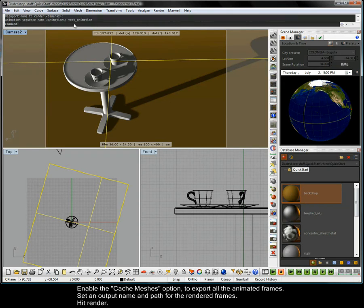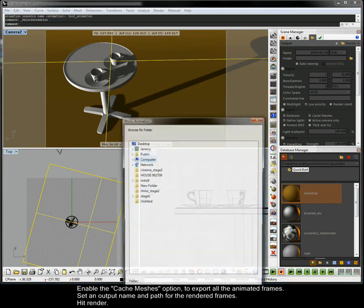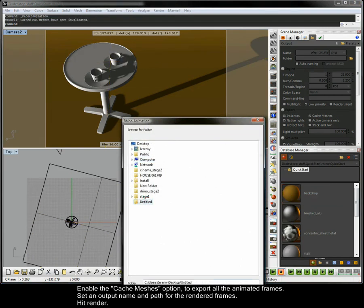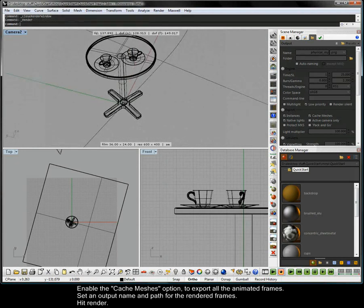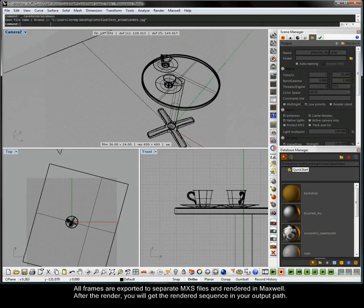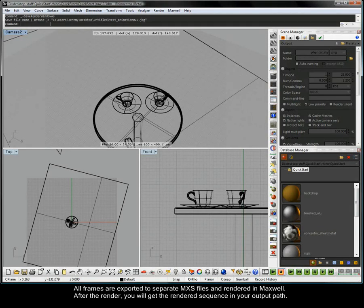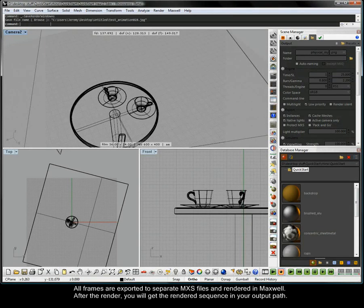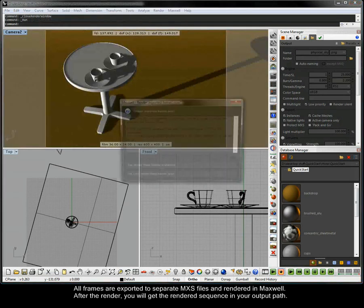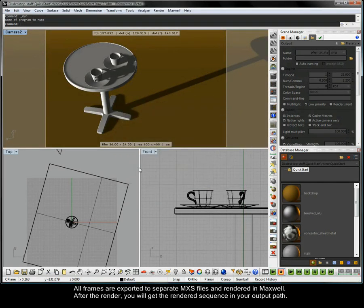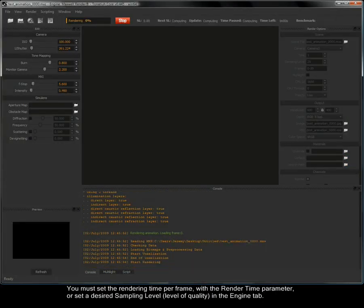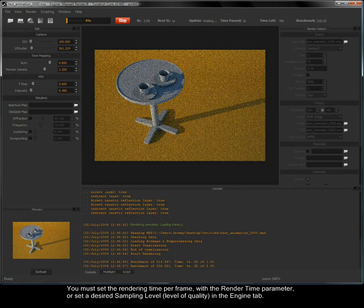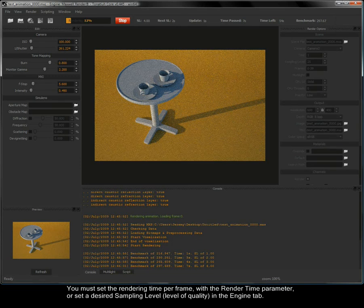Enable the Catch Meshes option to export all the animated frames. Set an output name and path for the rendered frames. Hit render. All frames are exported to separate MXS files and rendered in Maxwell. After the render you will get the rendered sequence in your output path. You must set the rendering time per frame with the render time parameter or set a desired sampling level in the engine tab.